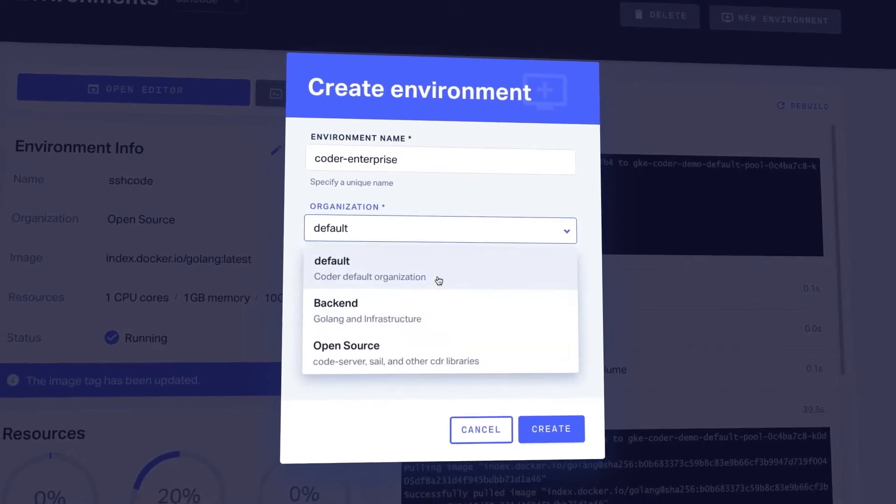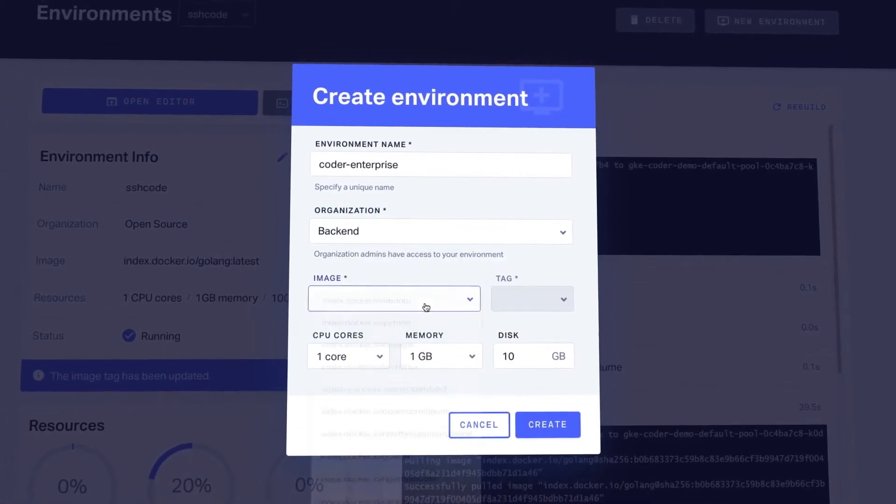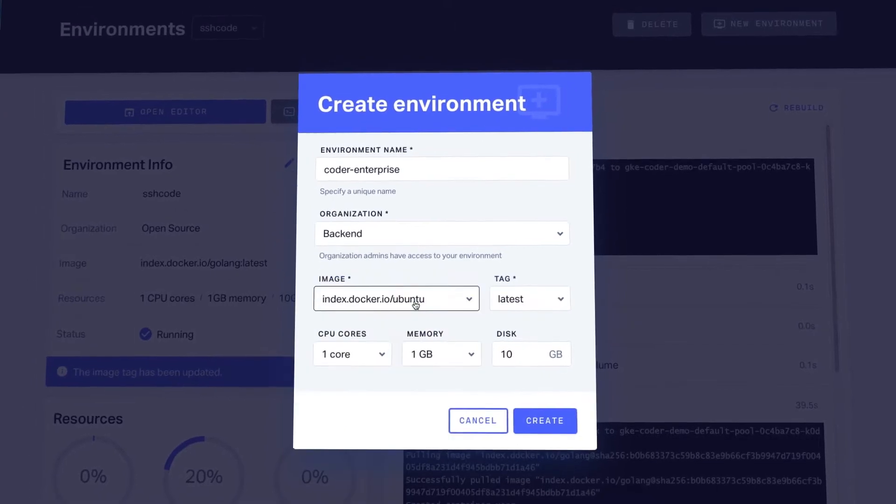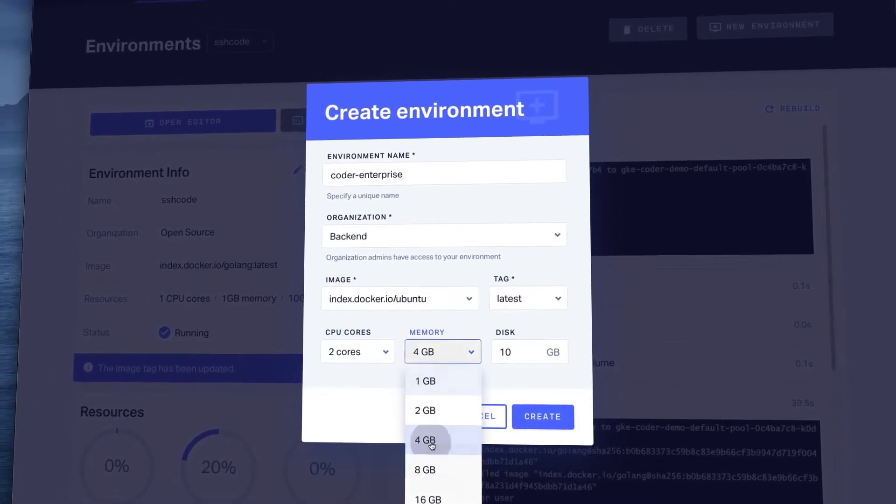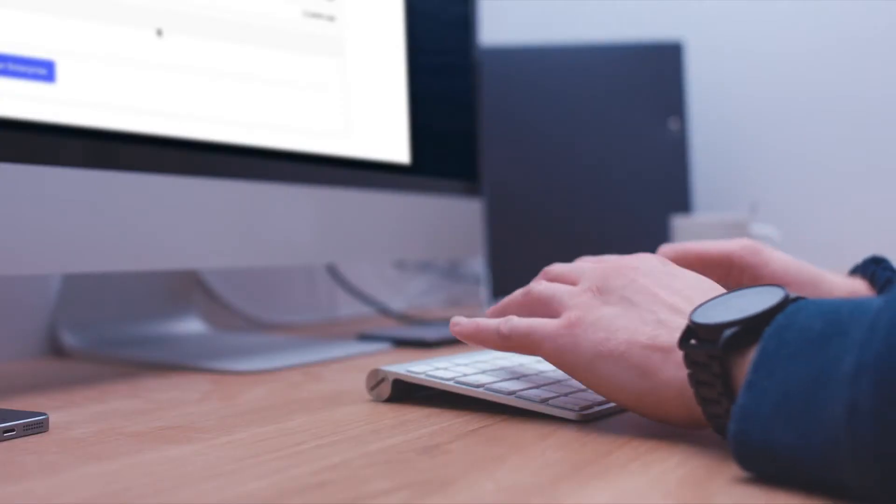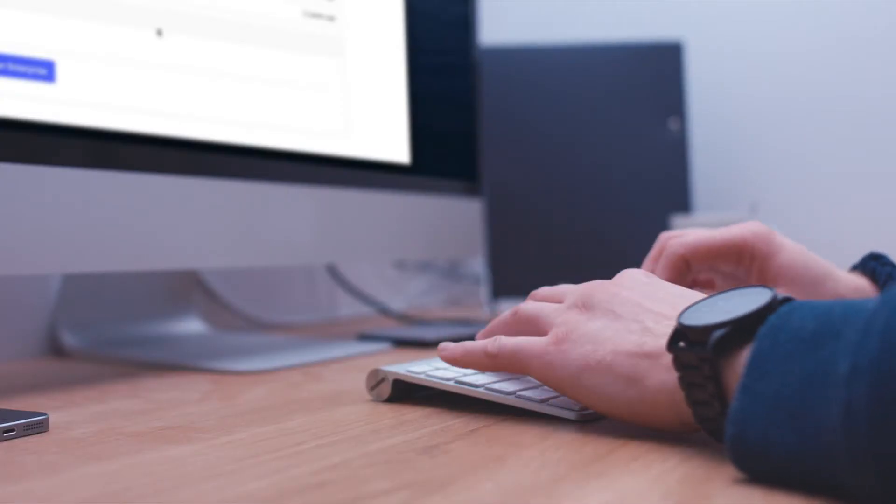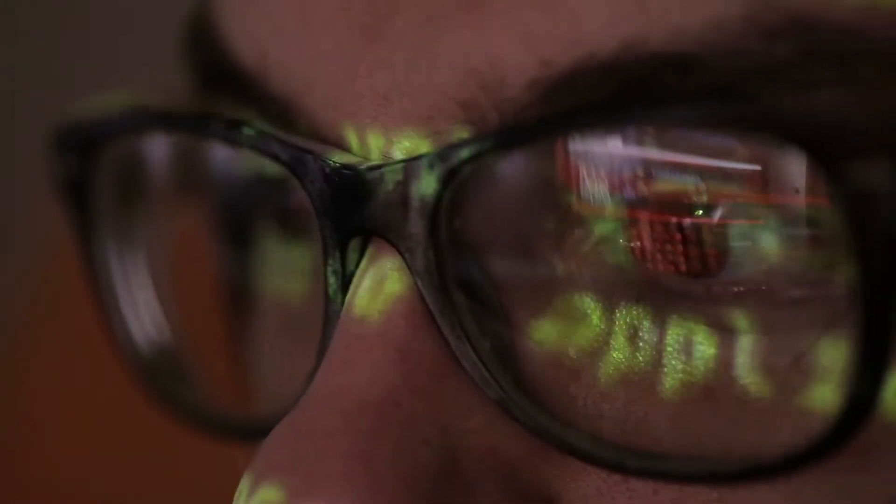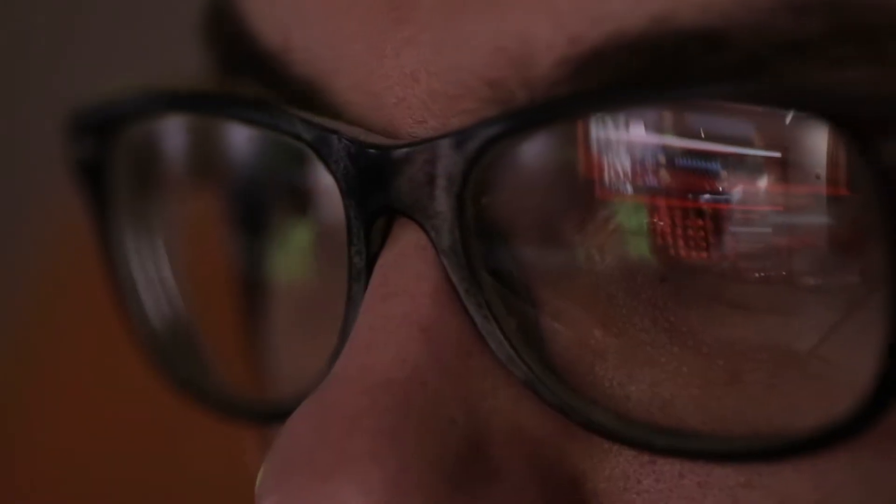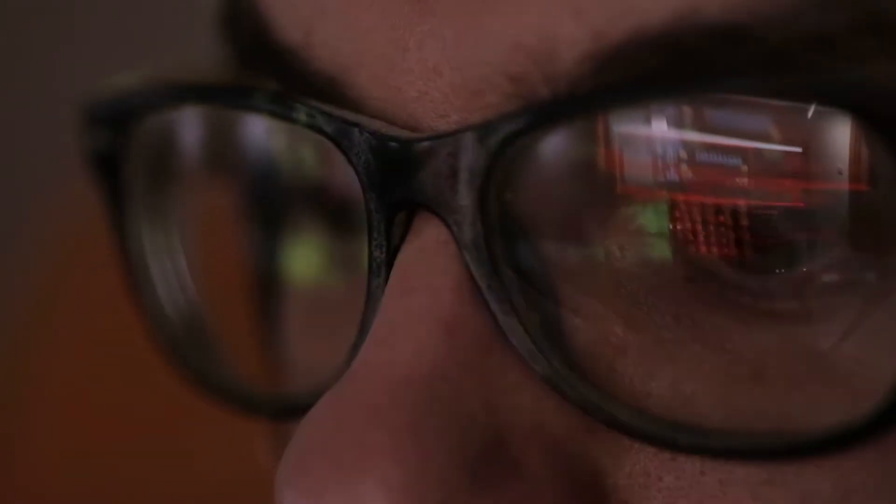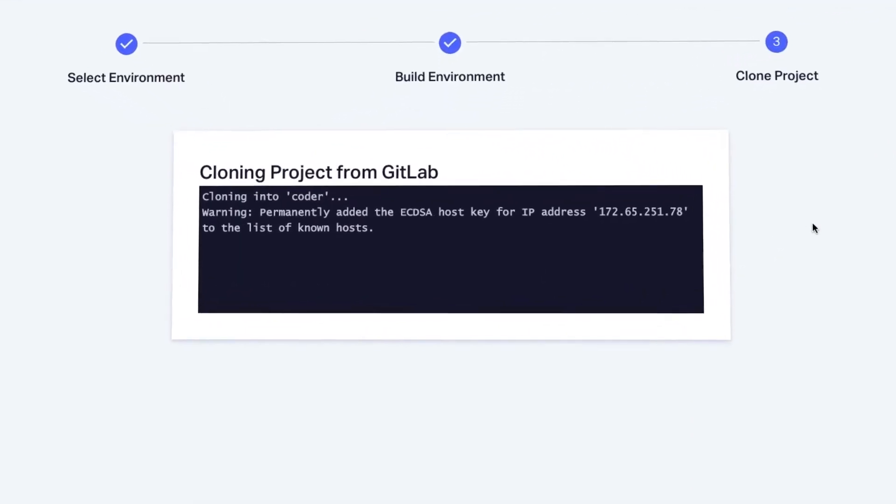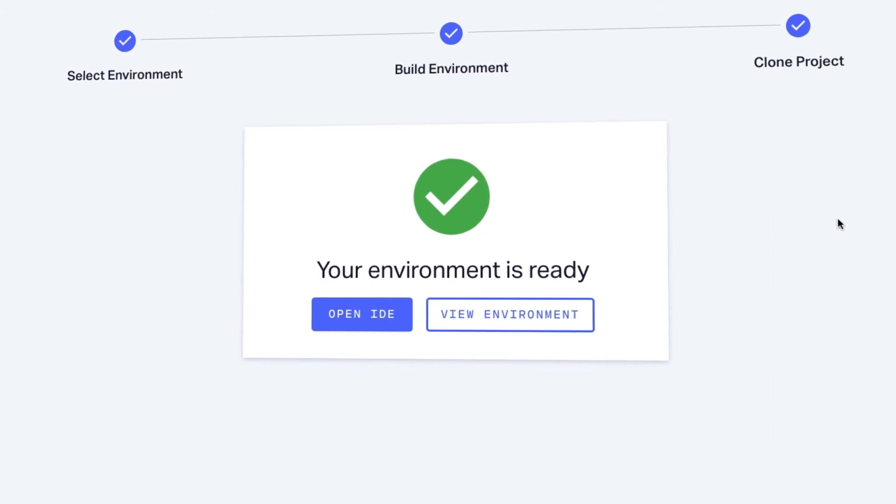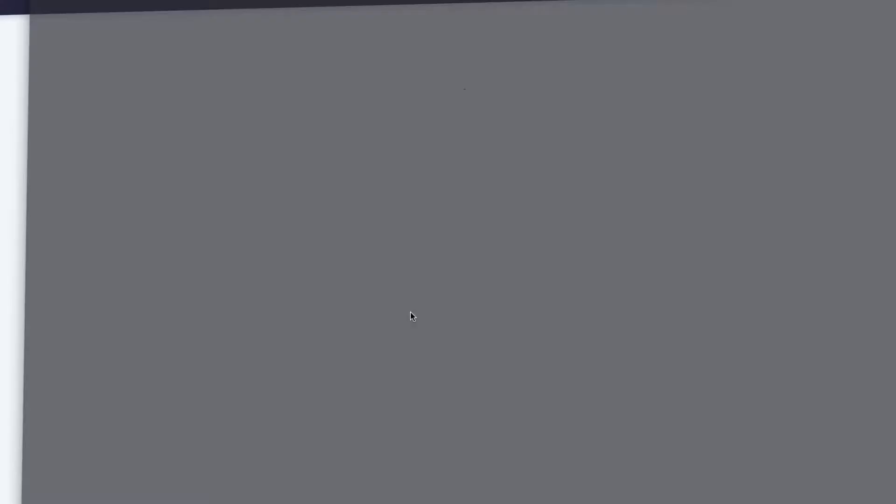Coder Enterprise automates the creation of development environments from pre-configured images, removing hours of manual, time-consuming, and error-prone processes usually required to get an environment set up correctly. Launching a new environment takes seconds, not hours.